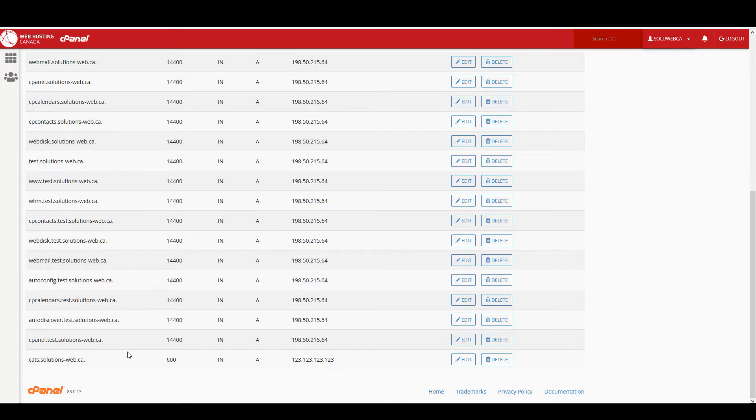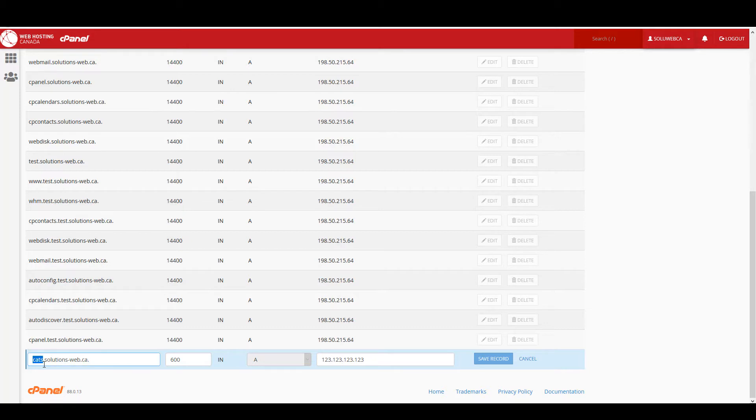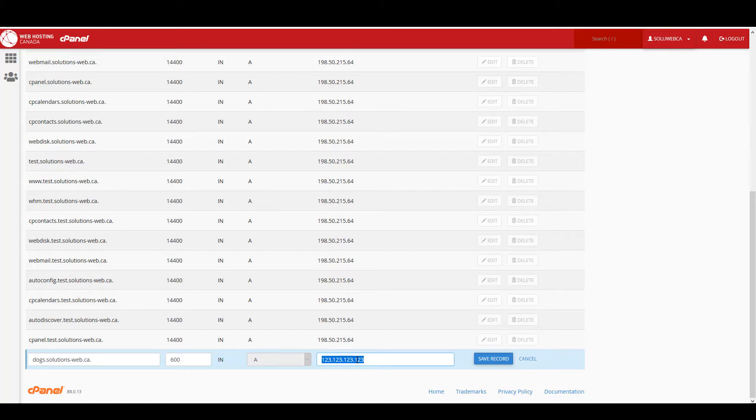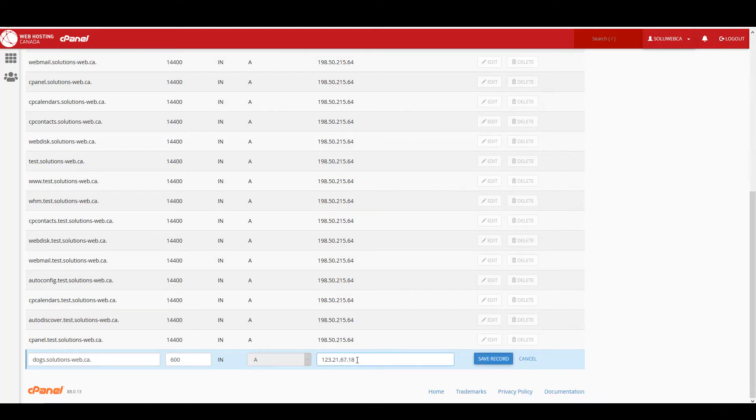Now if you ever need to edit or change an A record, all that you need to do is click on the edit button right here, and then you can change any of this information that you need to. So why don't we just change our subdomain prefix from cats to dogs, and then we'll change the IP address it's pointing to to a real IP address, and then we'll click on save record.